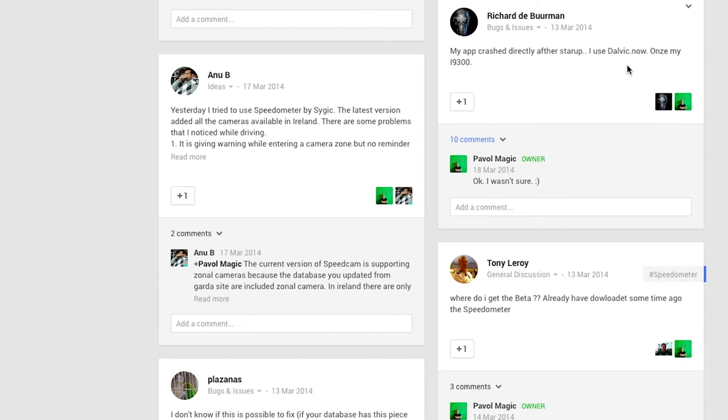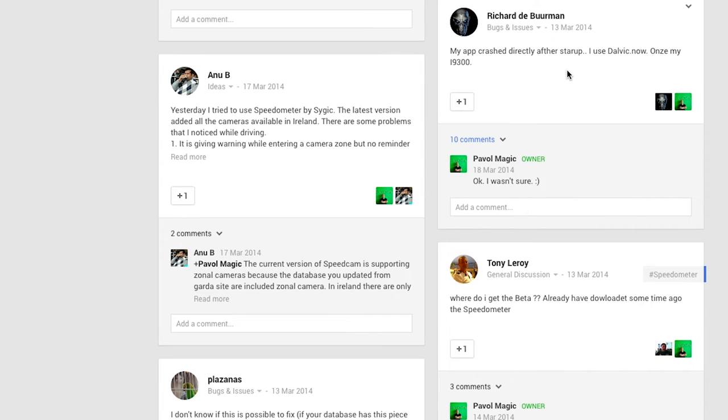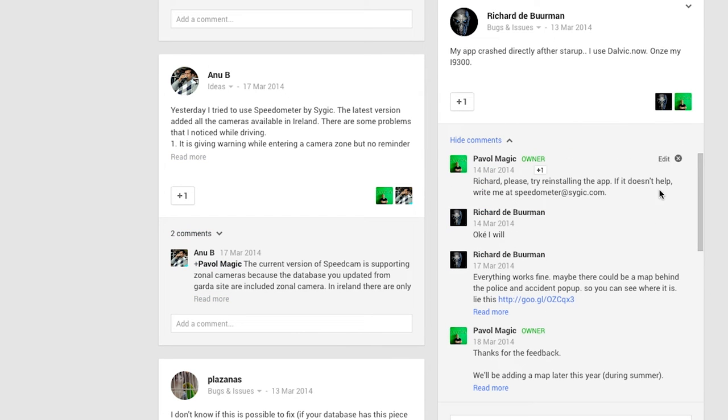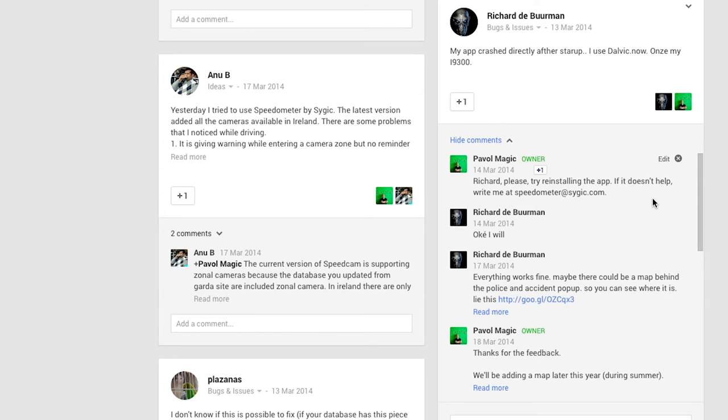So of course, the issues we address as the first are crashes. So when somebody reports they had a crash of our app, we ask what device was the user using and some other questions. Usually reinstalling the app works, but sometimes we need to address this issue with our developers and make some fixes for the app directly.